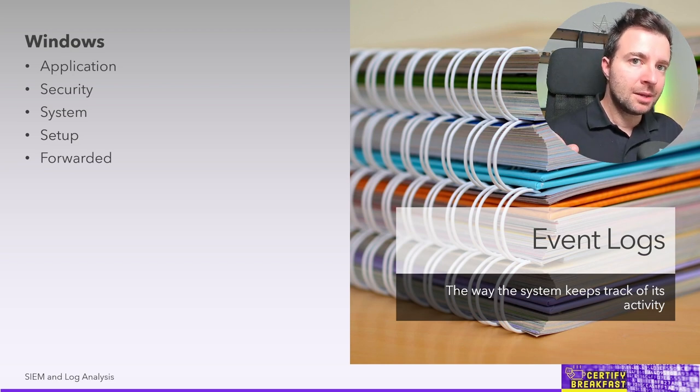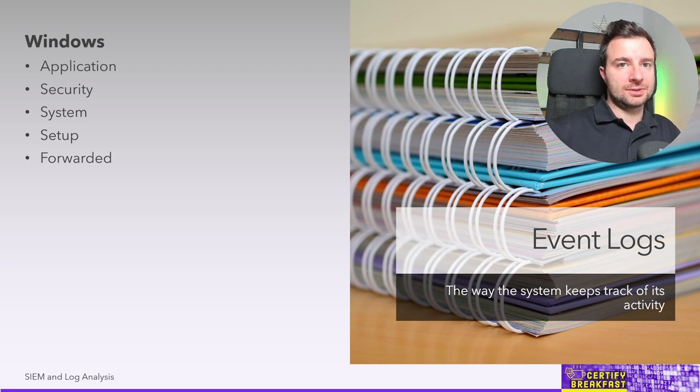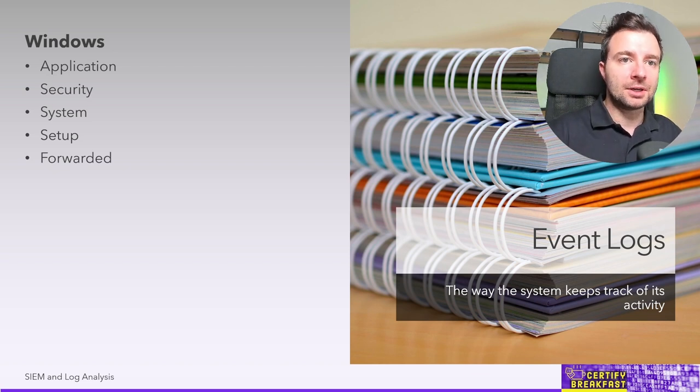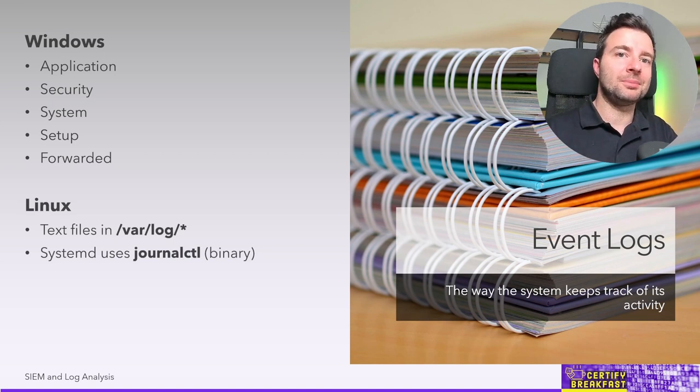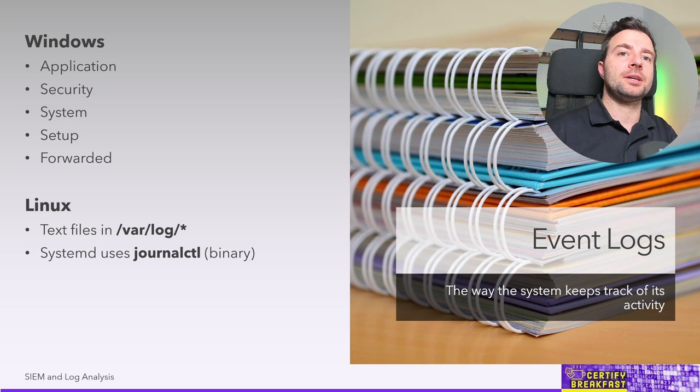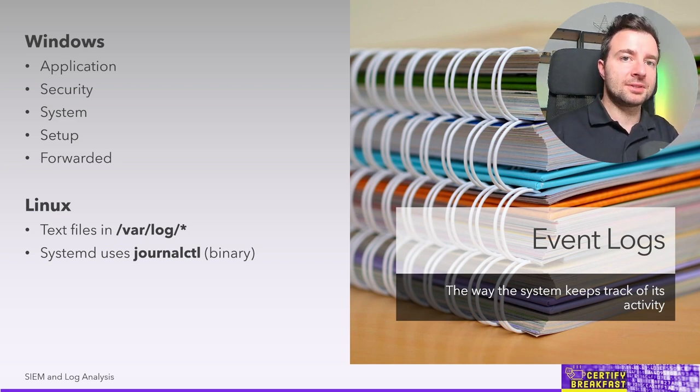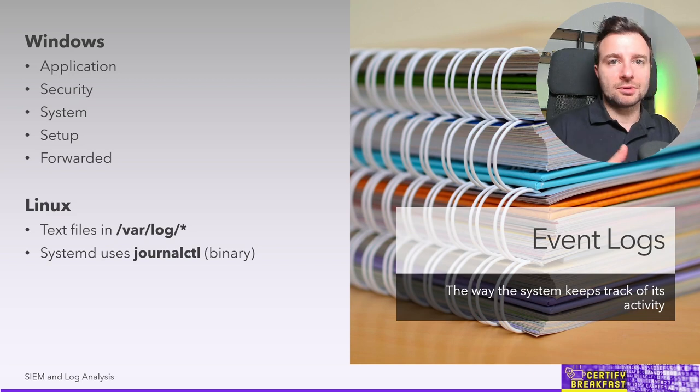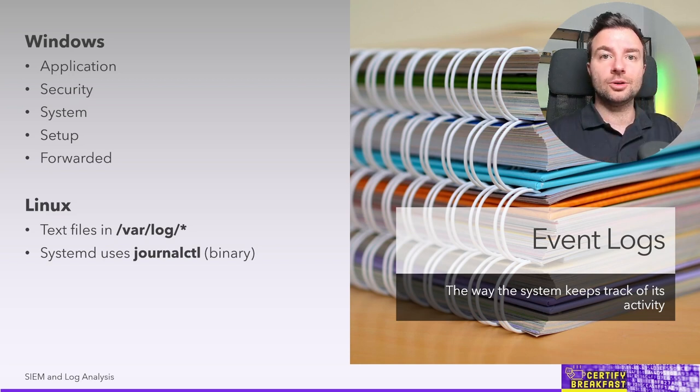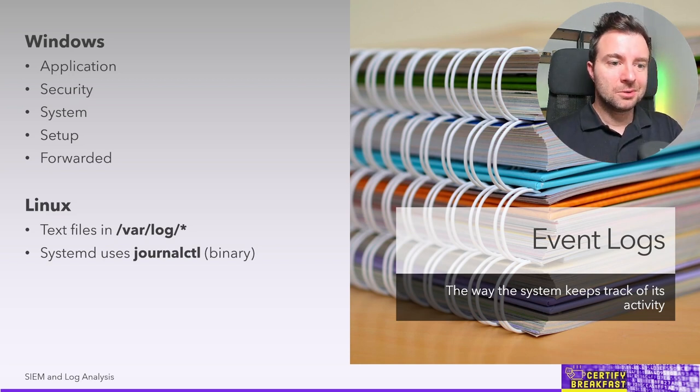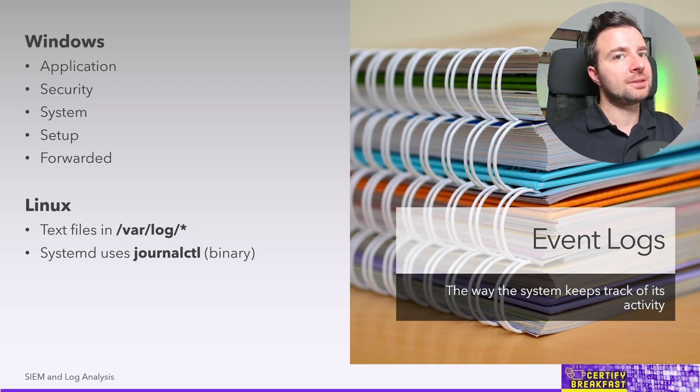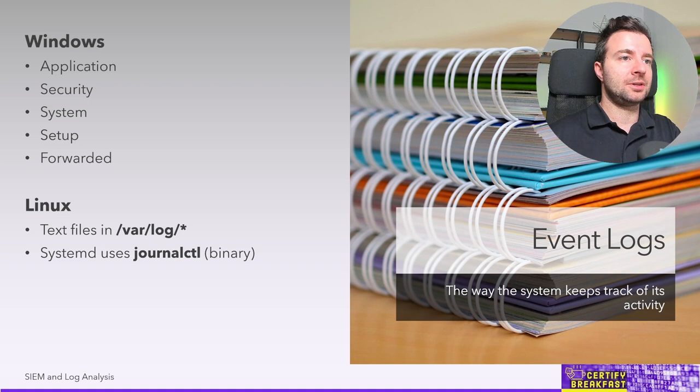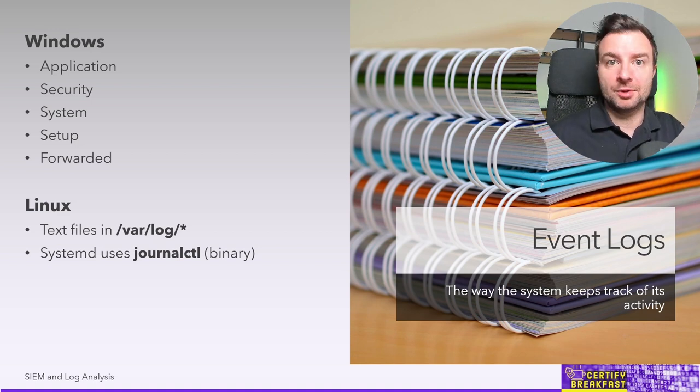Windows logs are by tradition binary files, that's why you need a specialized application, Event Viewer for that matter, in order to be able to read the contents of those logs. On the other hand, also traditionally, in the Linux world we've grown used to seeing Linux as the environment that generates logs in text format which are easily parsed and read by pretty much anyone and anything.